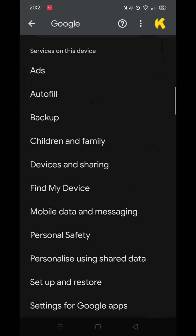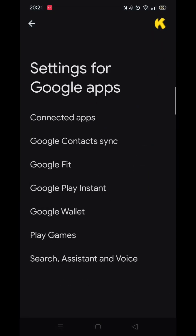Wait for the Google settings to load. Make sure you are signed into your Google account. Now scroll down until you see the option called Settings for Google Apps and click on it.